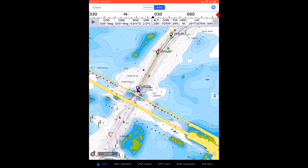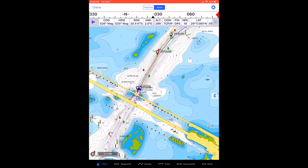When following a route in iNavX, you may have noticed that iNavX did not automatically advance from the waypoint you've just arrived at to the next waypoint in the route.